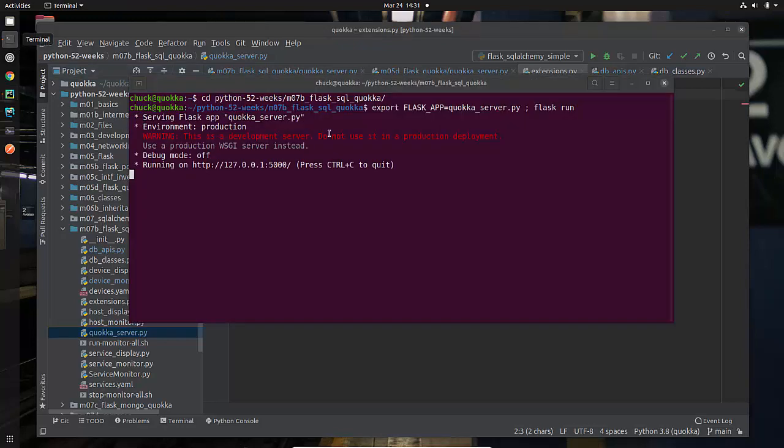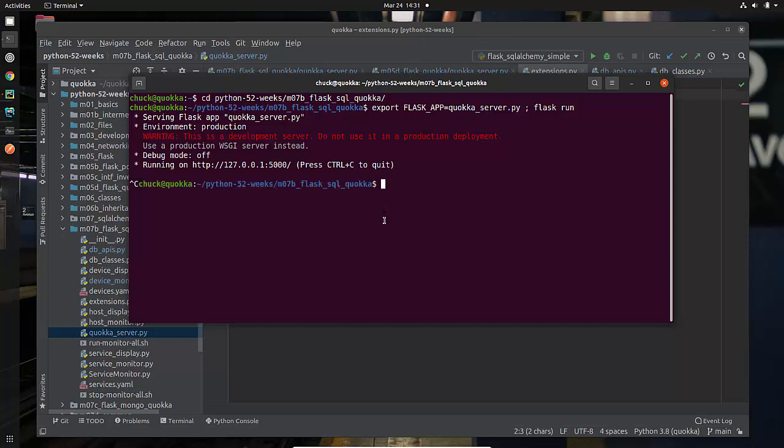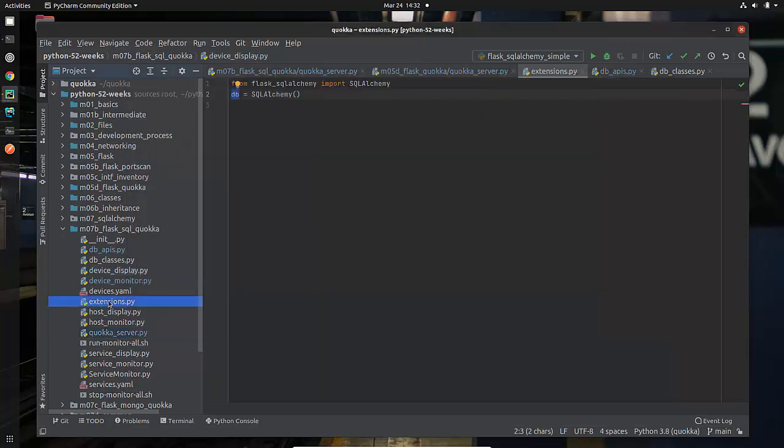But like I say, now we're running Flask. It's running externally and the actual program that it runs is, in fact, if I was to do which Flask, it would tell me that it's running it from home Chuck dot local bin Flask. So that's where it was looking for my extensions code that as we saw wasn't there. It's in this local directory. So we want to get it to run from the local directory. That's what you have to do. Hopefully that makes sense.